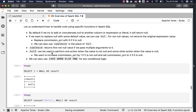NVL2 can be used to perform one action when the value is not null and a different action when the value is null. For example, we can increase commission percentage by 1 if it is not null, and set it to 2 if it is null. We can also use CASE WHEN ELSE END for any conditional logic.